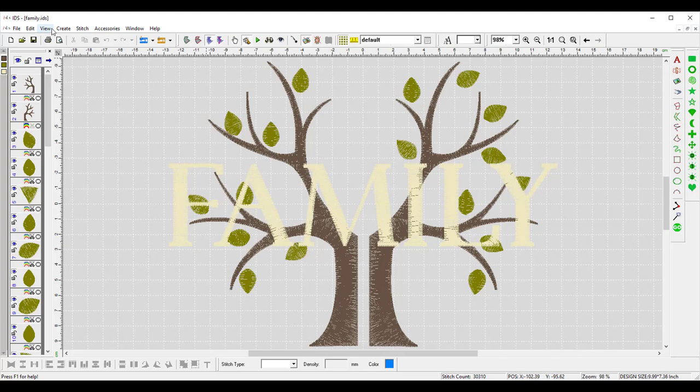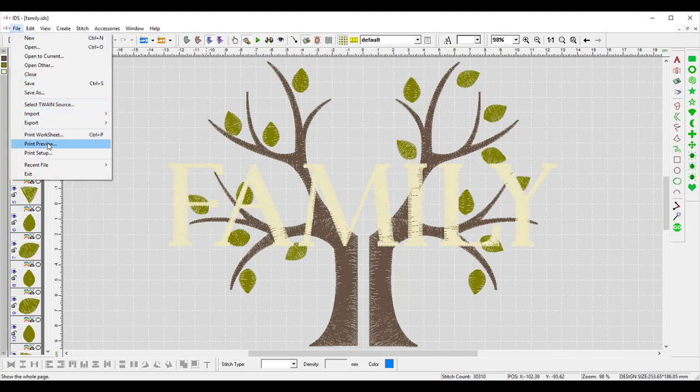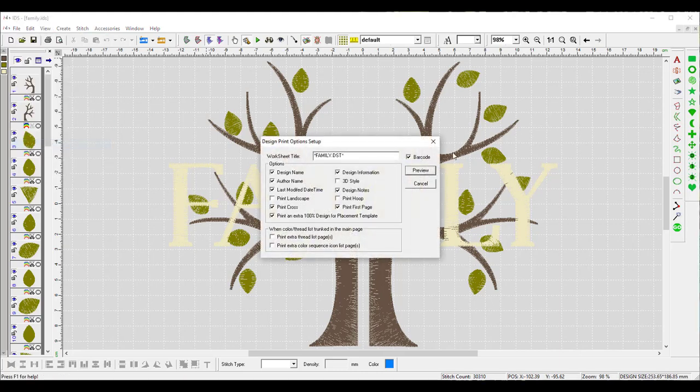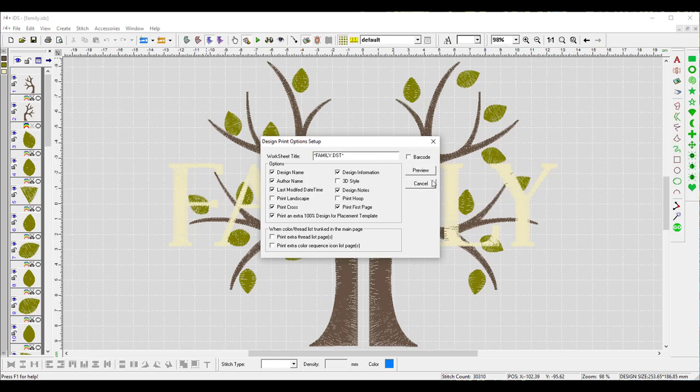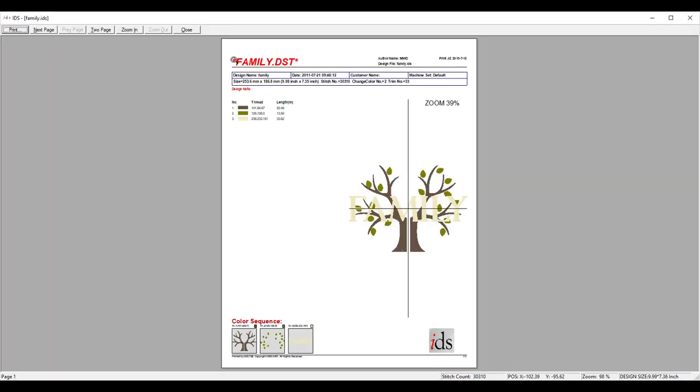Now let's see if we go to File and Print Preview again. It's still named here. If I deselect barcode and I hit Preview, now you're going to see that the name of the file is up here. So this is where that barcode is generated. So it is important that we have barcodes selected.